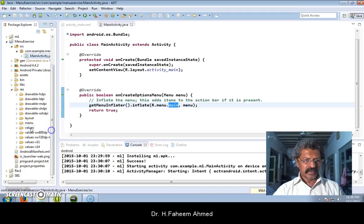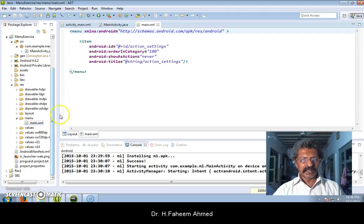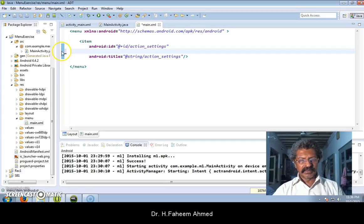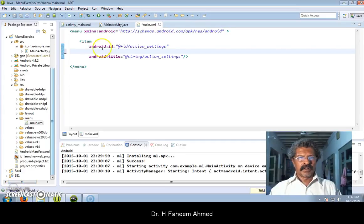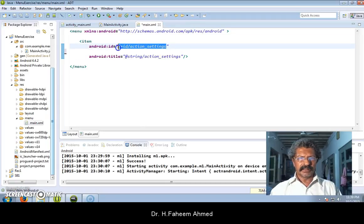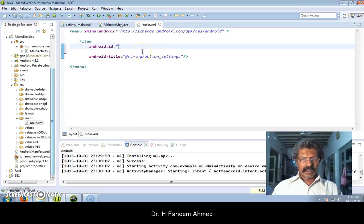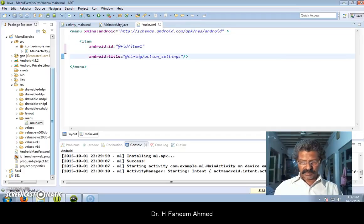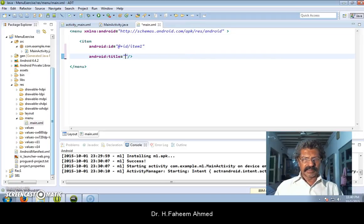Under resources we go to menu, under the menu folder there is main.xml. I want to have my own items, so we have one item and it has an ID and a title. I will take the ID as item1 and the title of the menu item I call it as item 1.